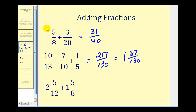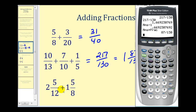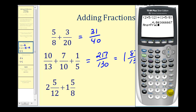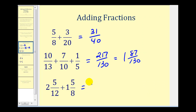Now let's take a look at how we enter mixed numbers. The calculator does not have a special way of entering mixed numbers. So for two and five-twelfths, we're going to enter two plus five-twelfths in a set of parentheses — so two plus five divided by twelve. Plus one and five-eighths, we'll enter one plus five divided by eight. Press Enter to get the decimal value, then press Math, Enter, Enter. Notice it's an improper fraction.